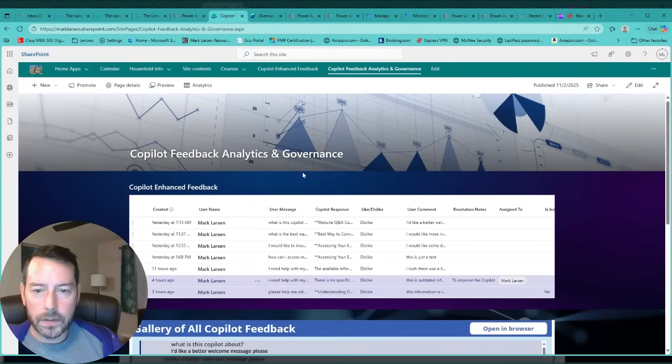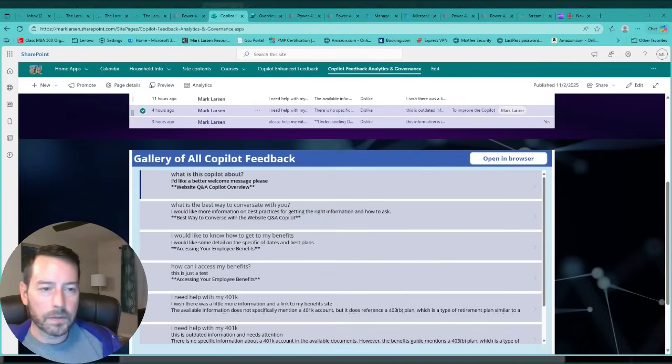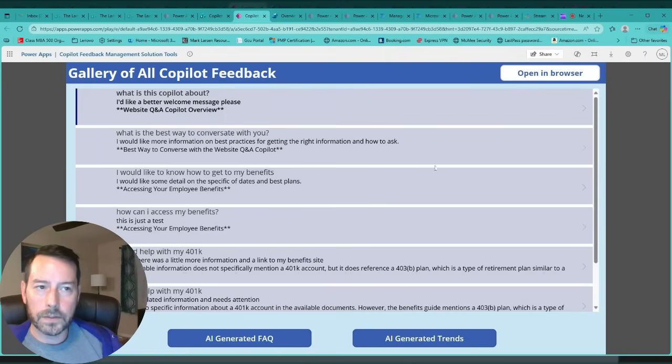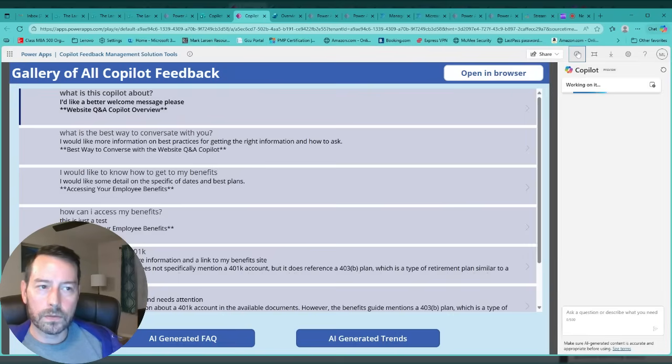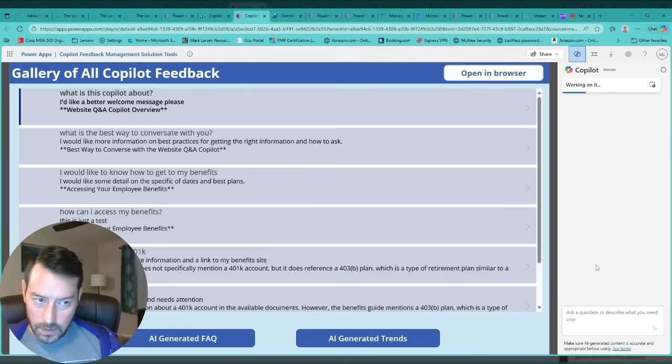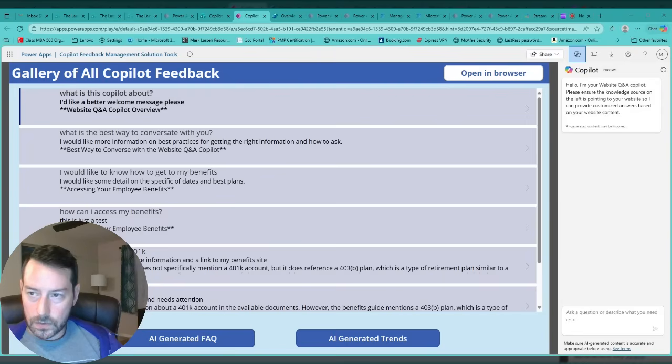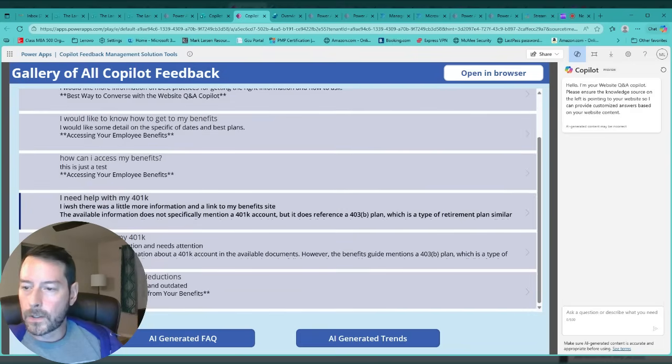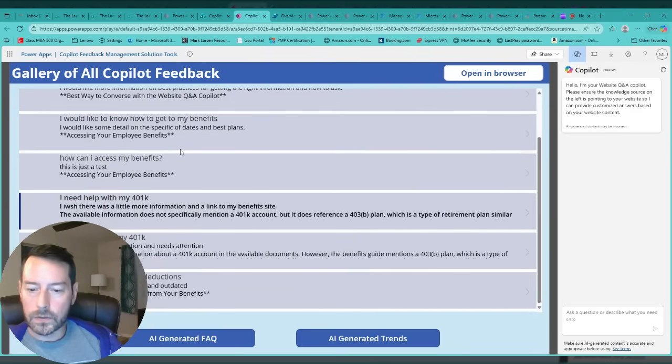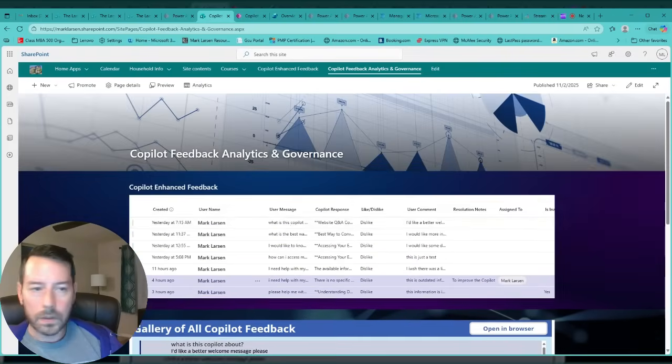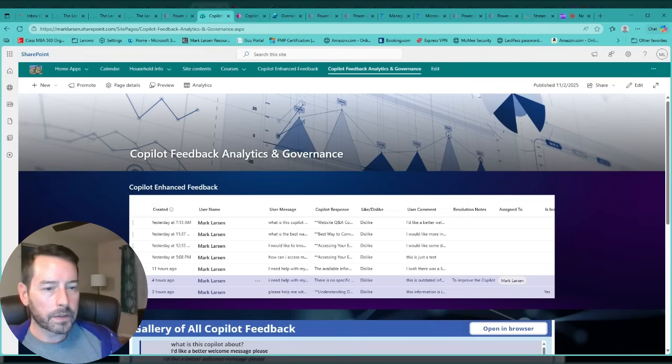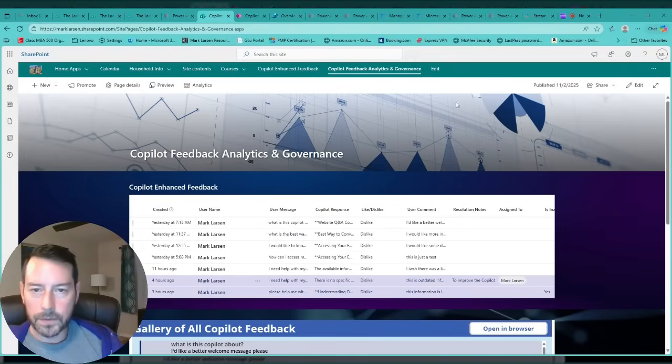Another little enhancement that I added on top of this is, this Power App is embedded, so if you open it into a full browser version, I went ahead and added a copilot onto this as well. So from here, the data source for this copilot is basically the data source for this app, so you can go ahead and start asking questions directly against any of these responses. A very cool end-to-end full experience copilot feedback and enhanced continuous improvement.